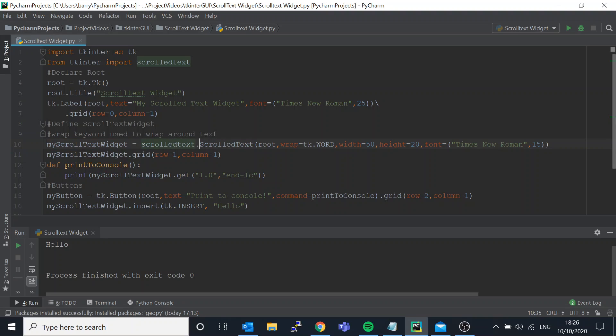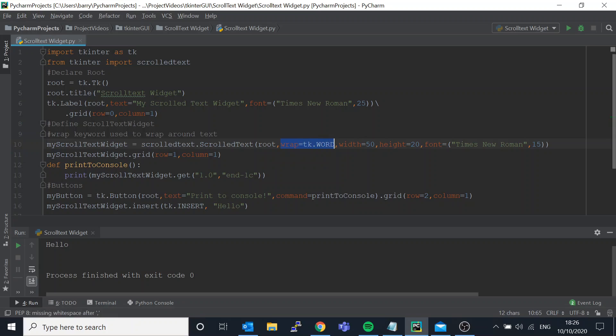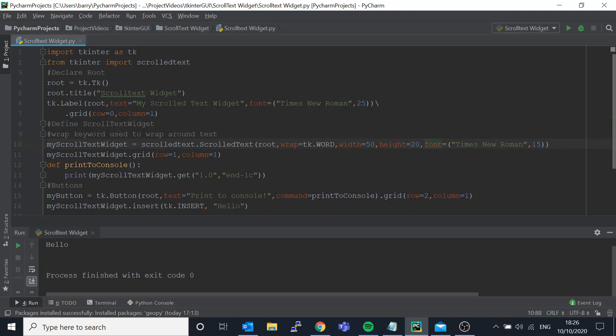We're saying put it in root, wrap it around the text. Do you need this included - so don't forget about it. The wrap, you can set the width and the height to whatever you want. I just chose those two and you can also set the font that you wish to type into it.